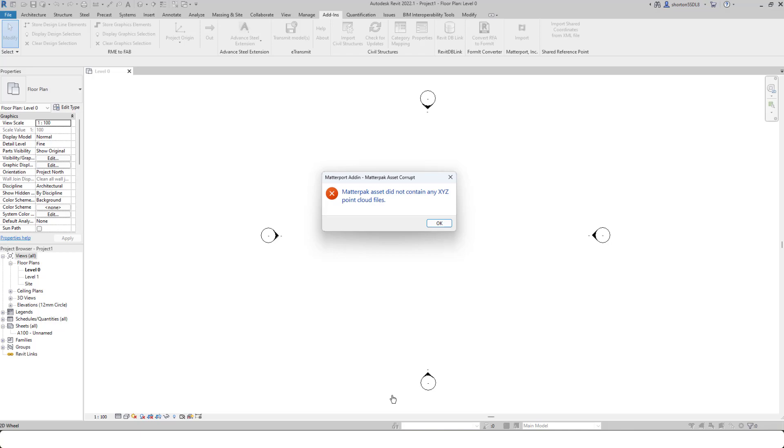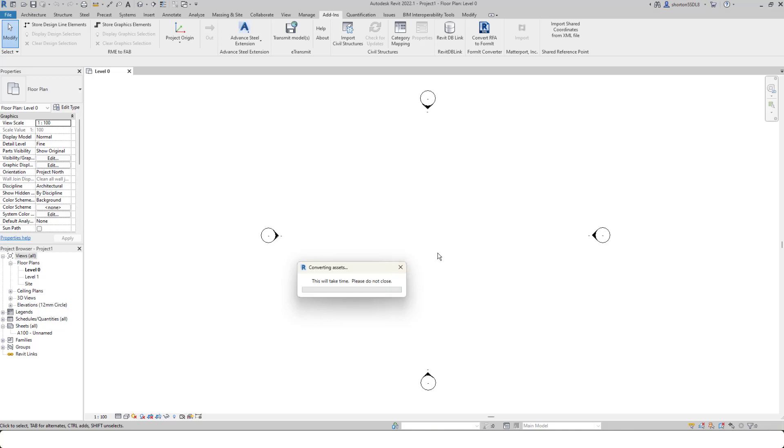So what I now need to do is log in to my.matterport.com, find that file, go into the add-in section, and request the E57 file or the MatterPack for that particular file. So for the purposes of this video, I'm simply going to download a different space rather than select another MatterPack.